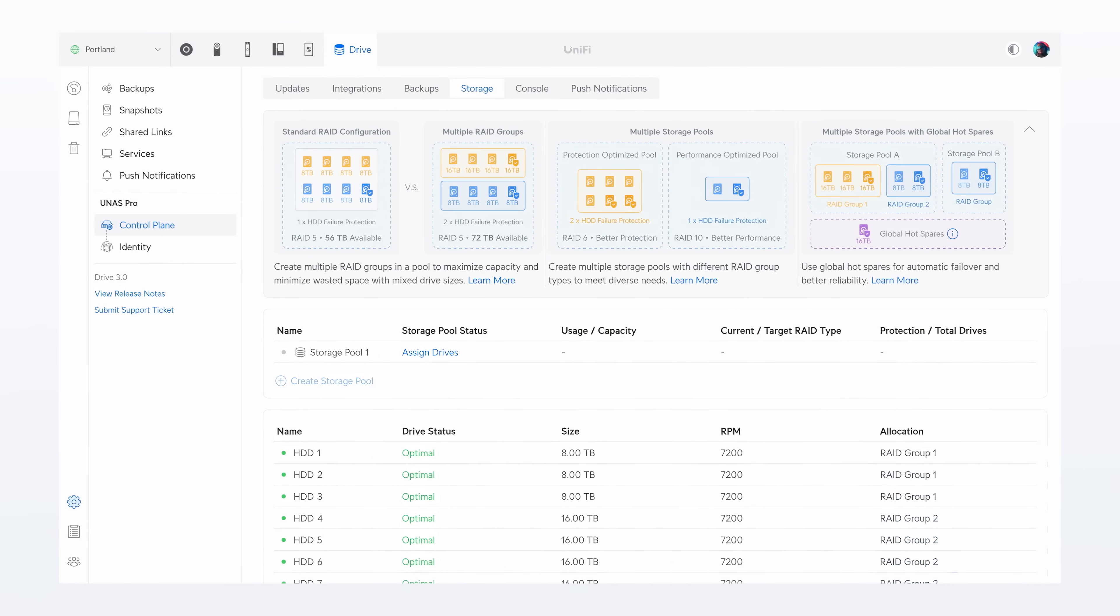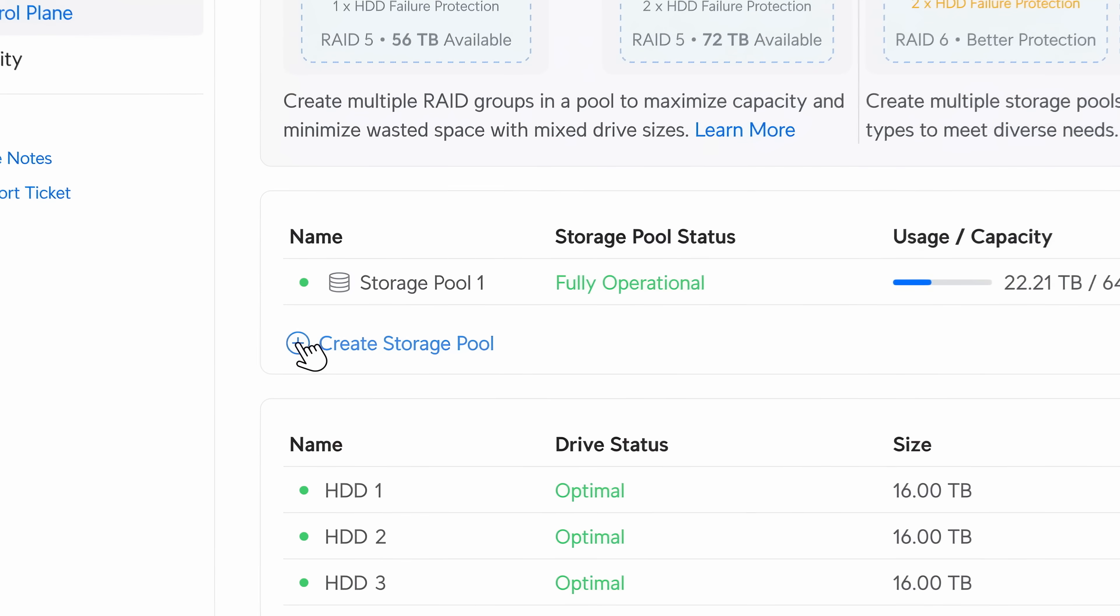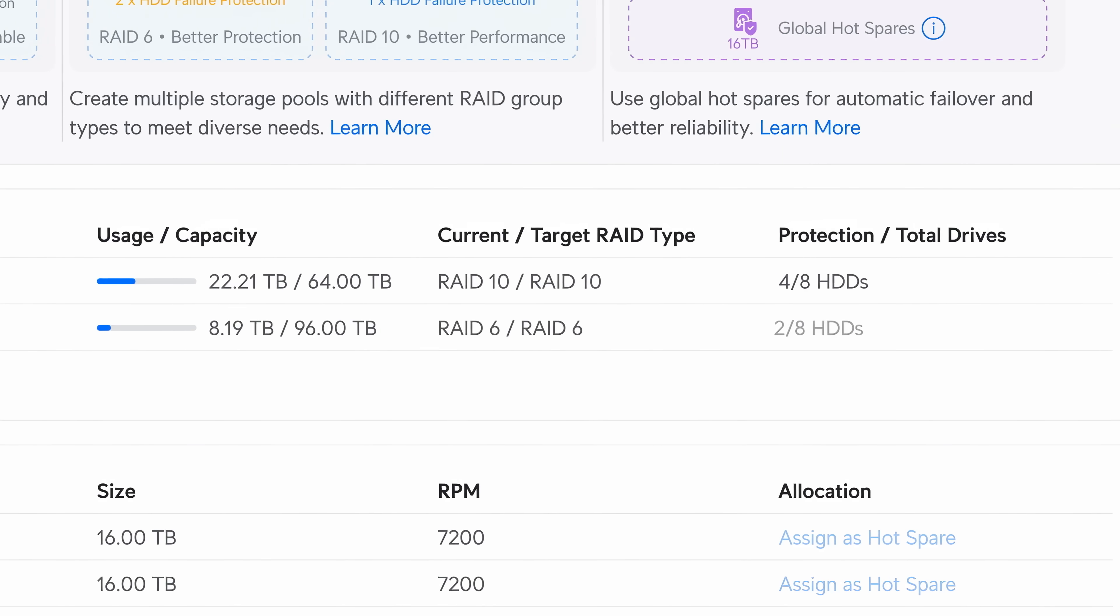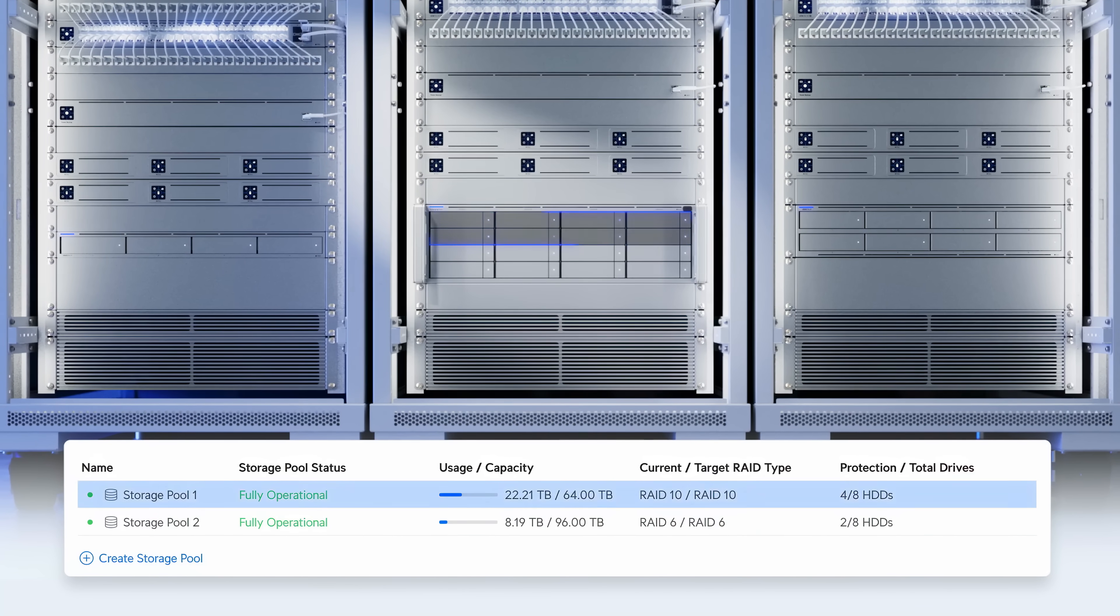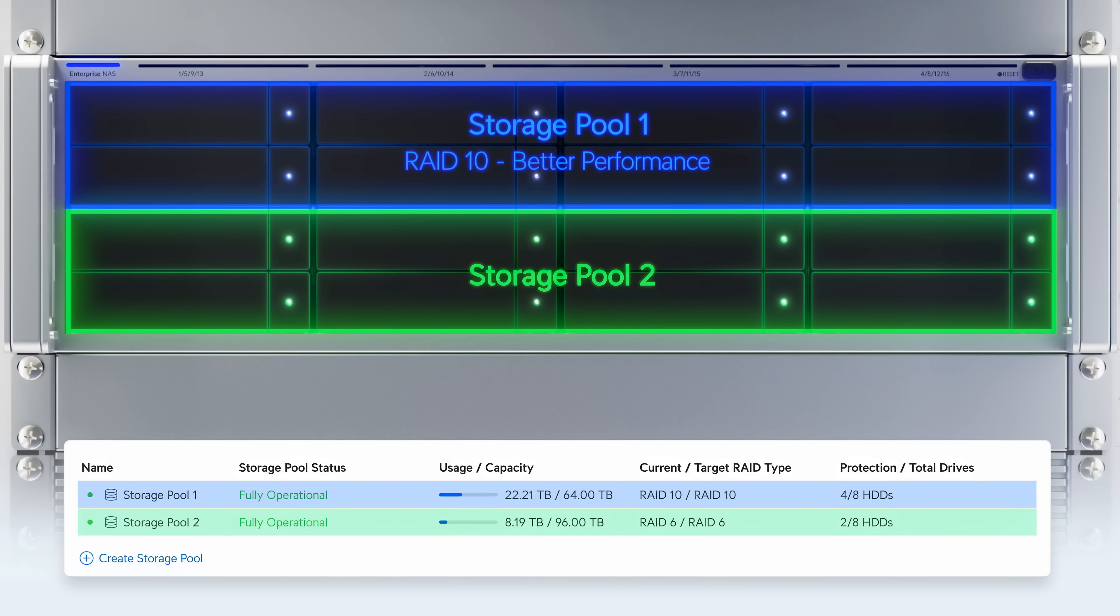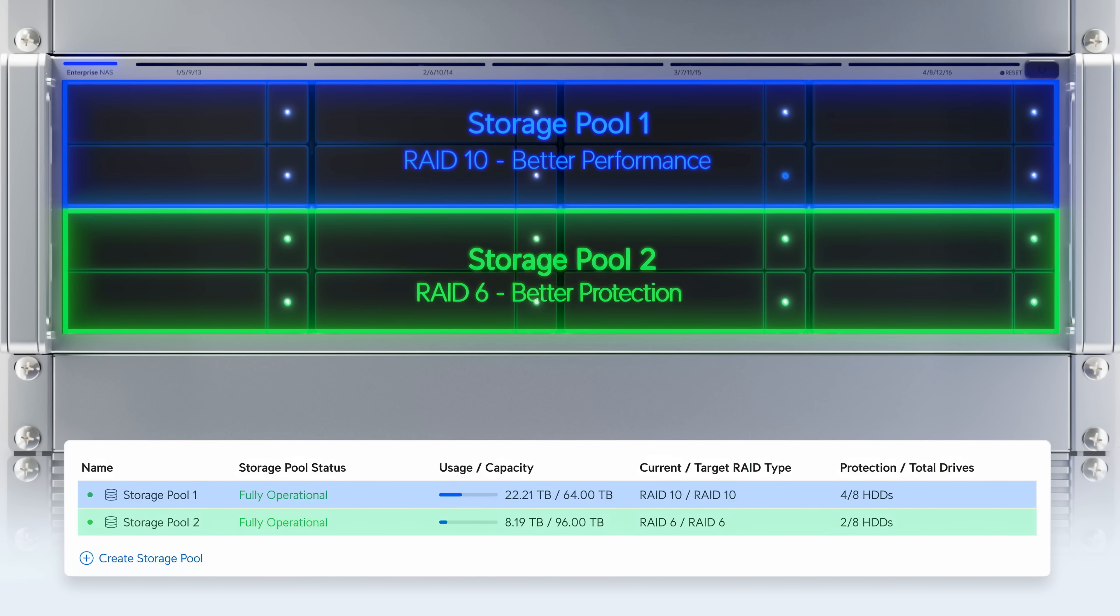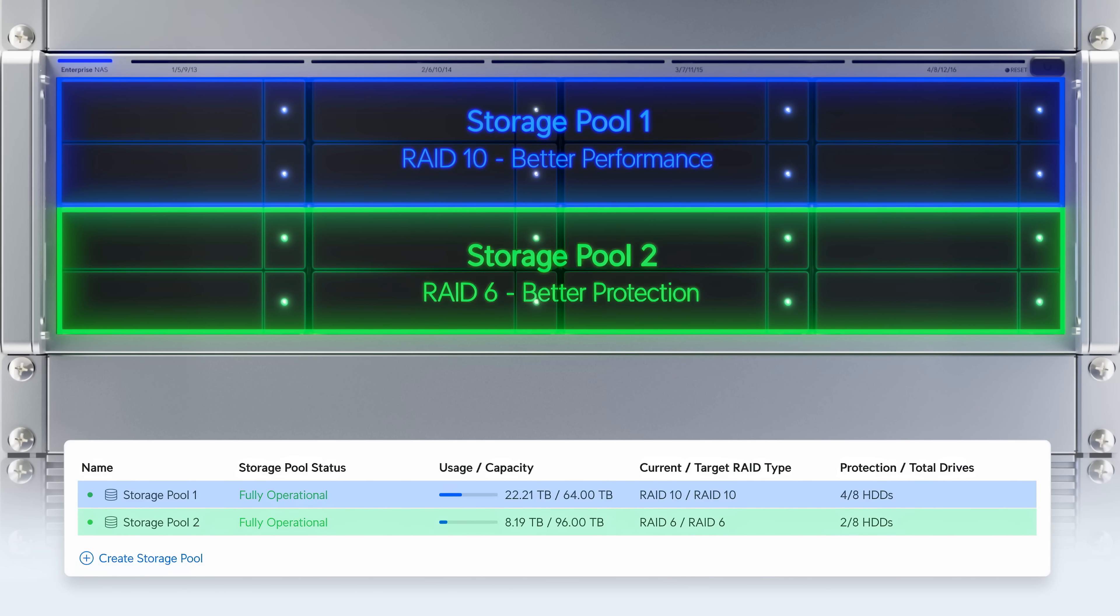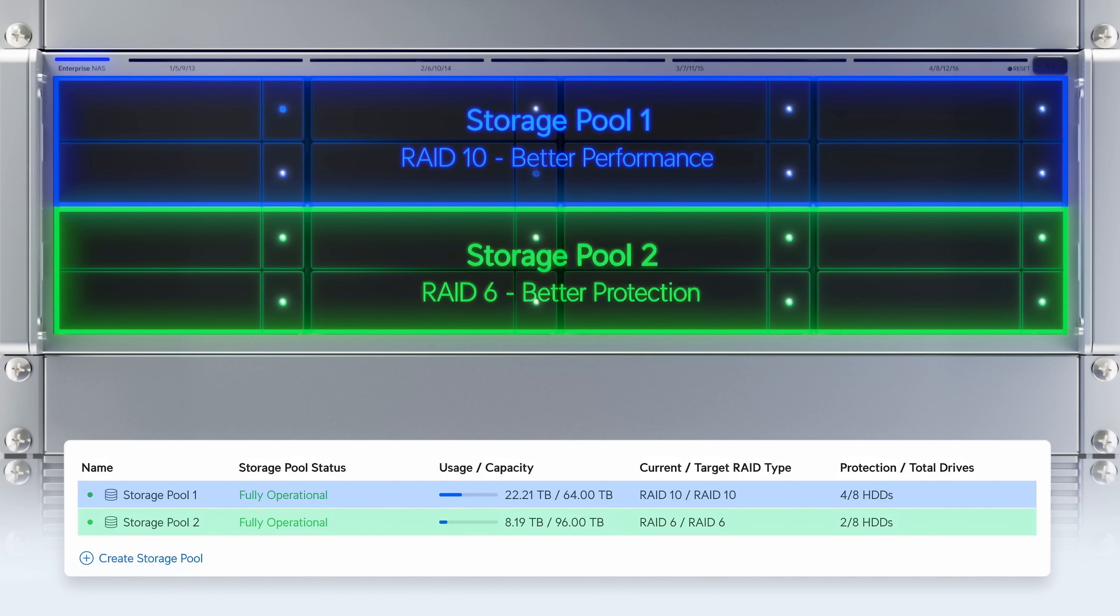And for maximum flexibility, the all-new storage pools deliver the best of both worlds. Independent RAID types, each optimized for performance intensive or fault tolerant workloads running simultaneously.